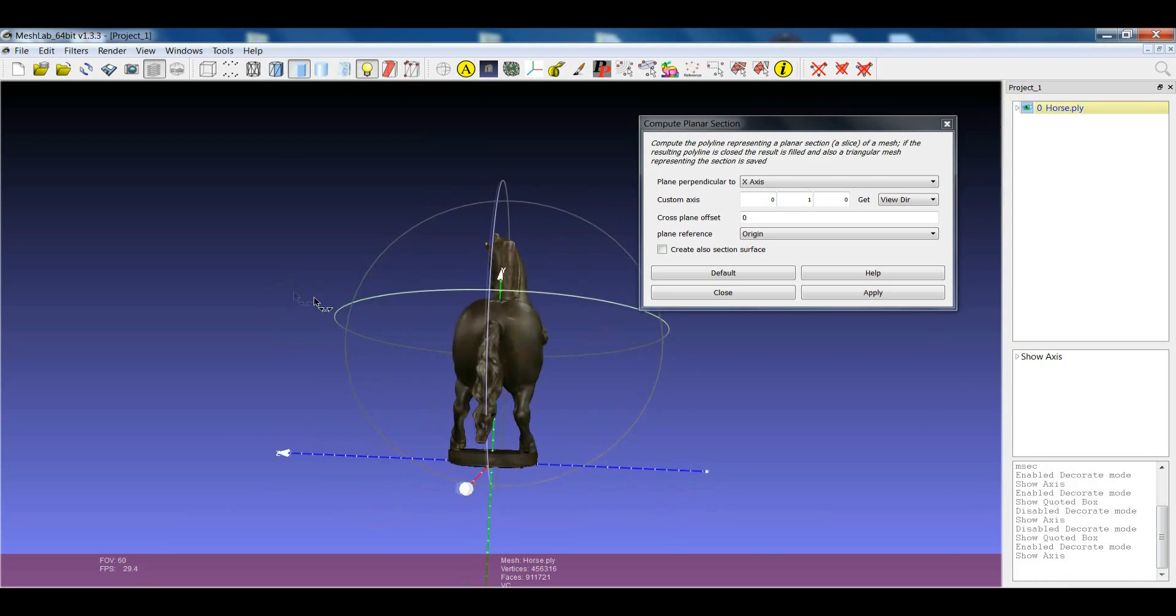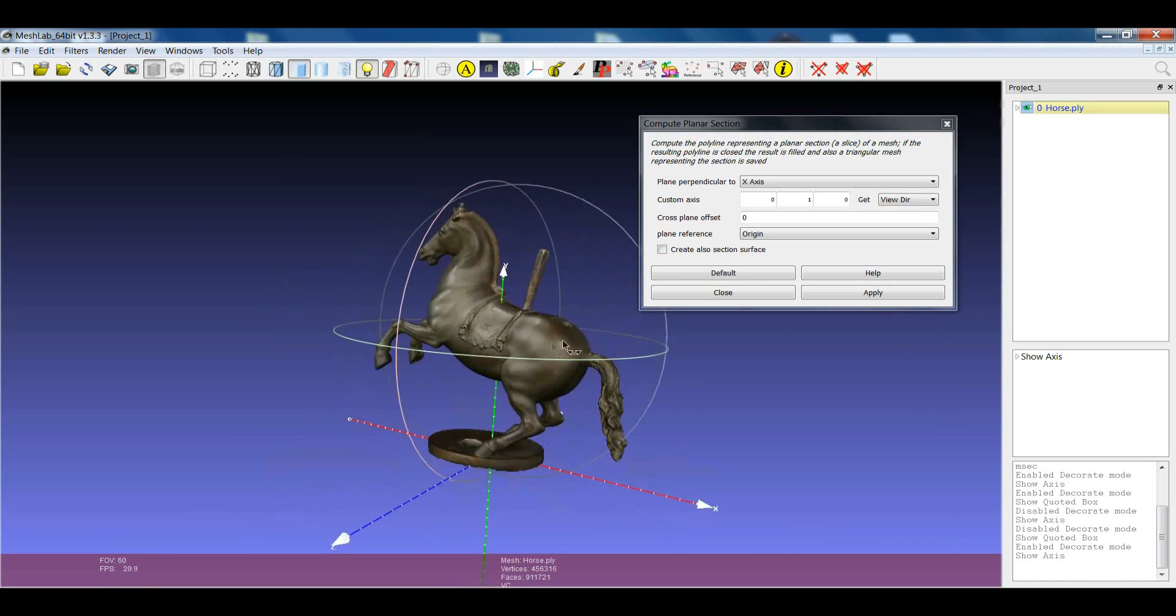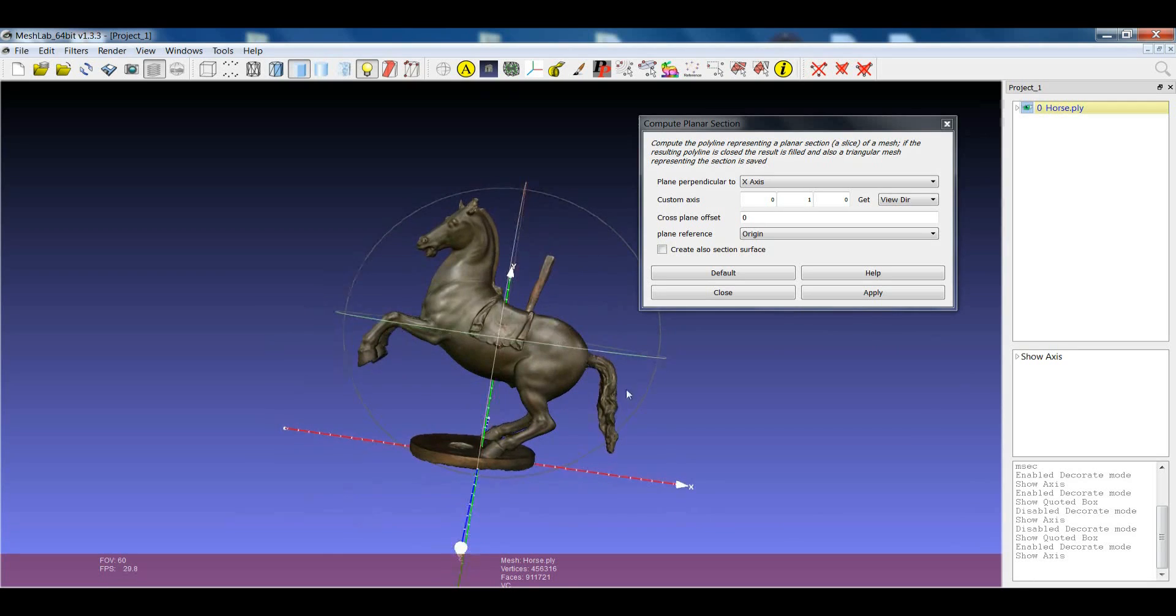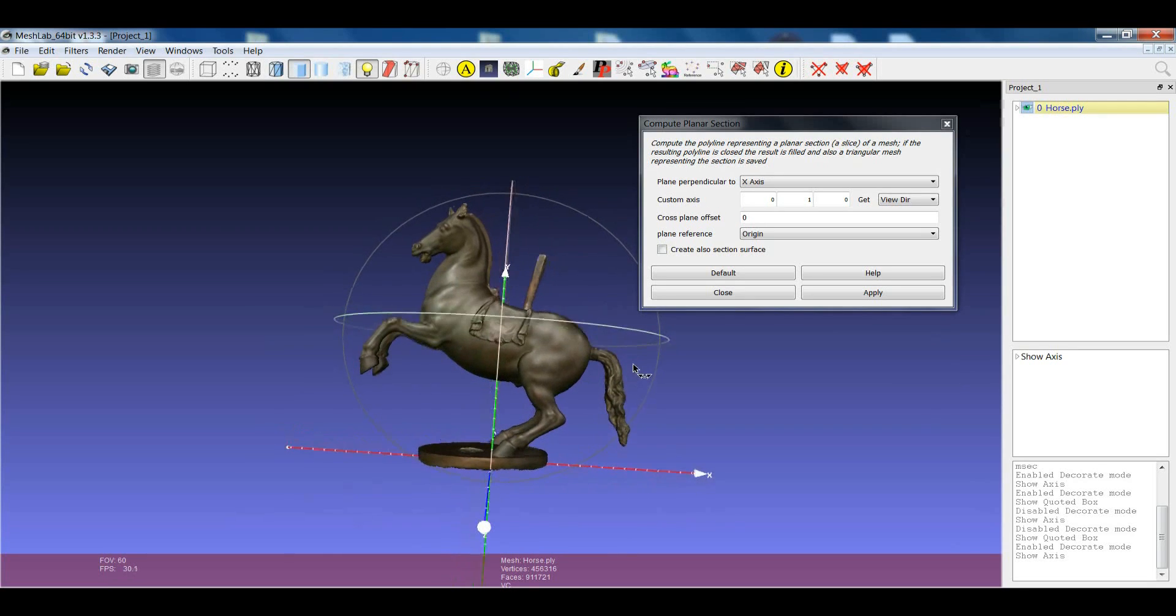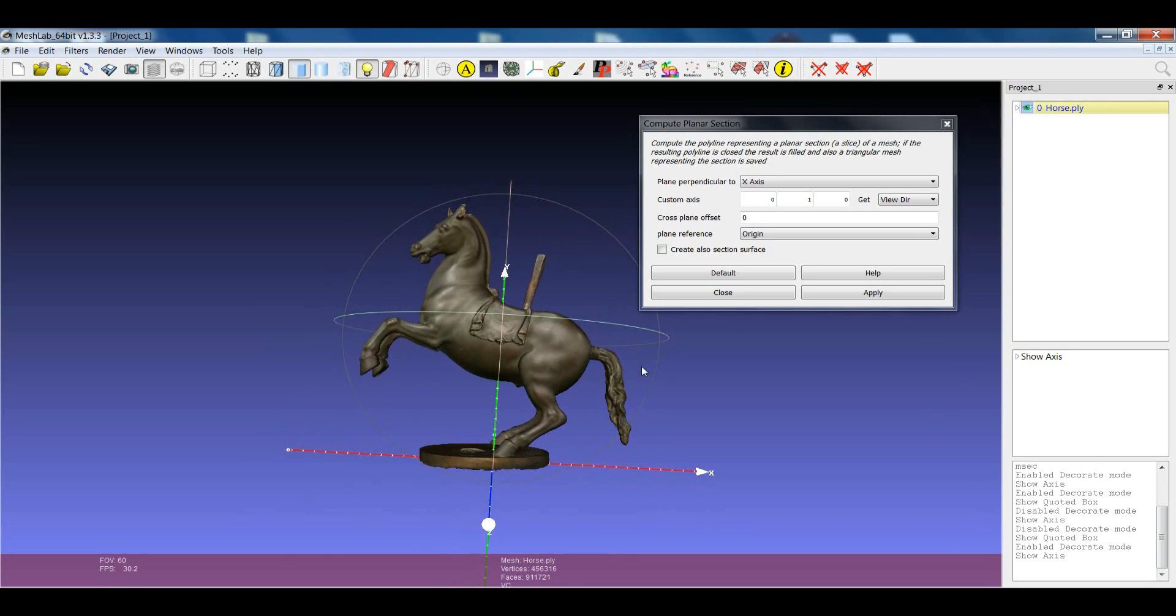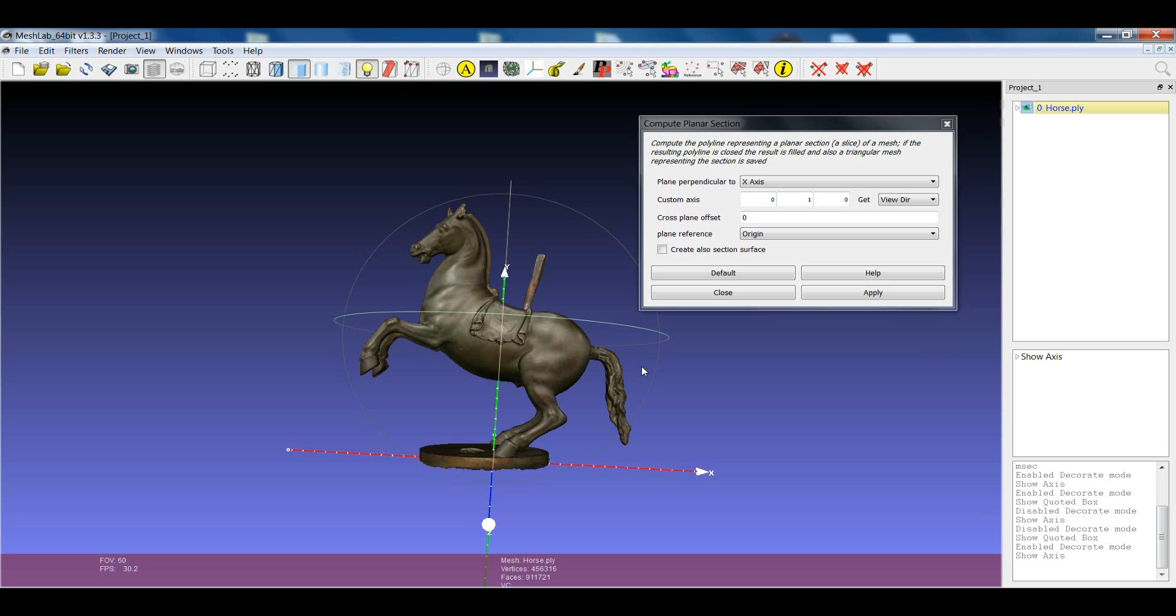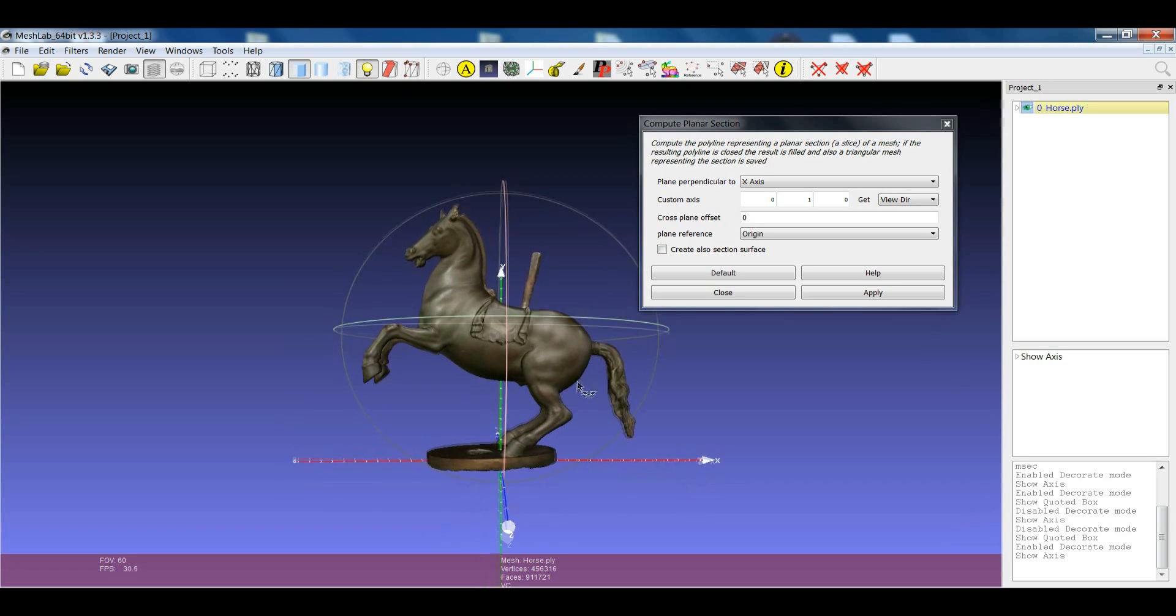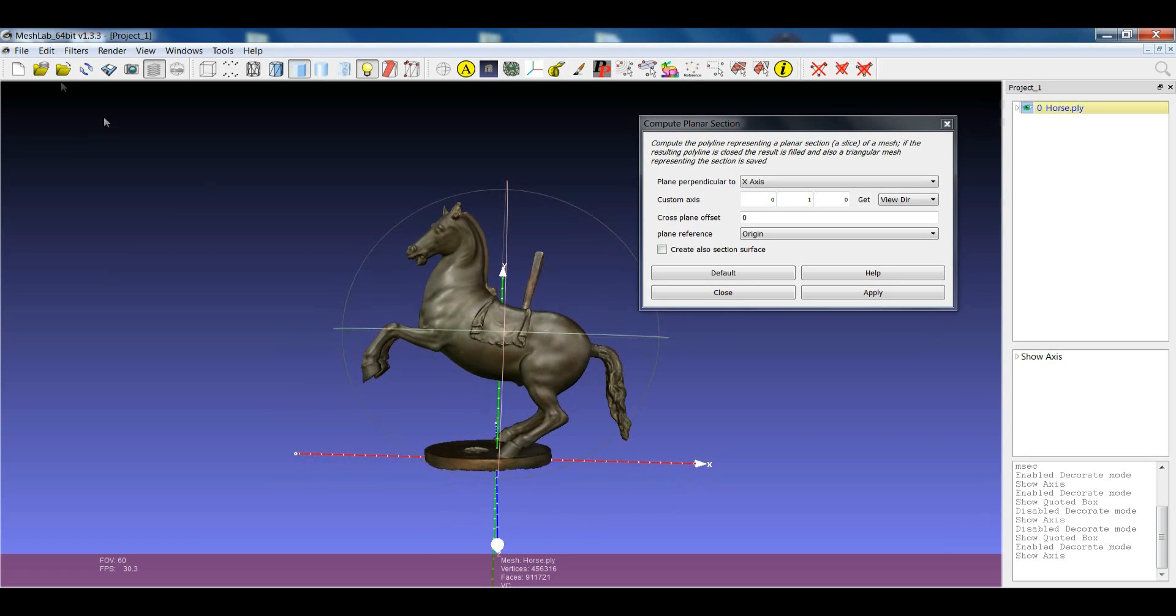For example, this is a nice case where we have essentially the y-axis, which is related to the height of the model. First of all, you can use the manipulator tool or any other feature in MeshLab that gives you the possibility to align this object with respect to the reference system.